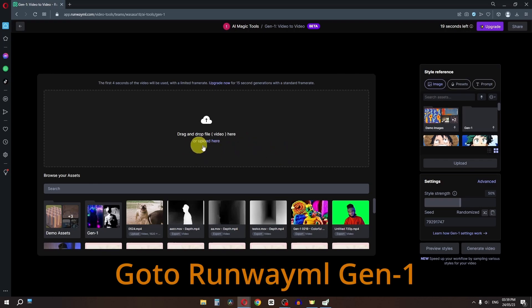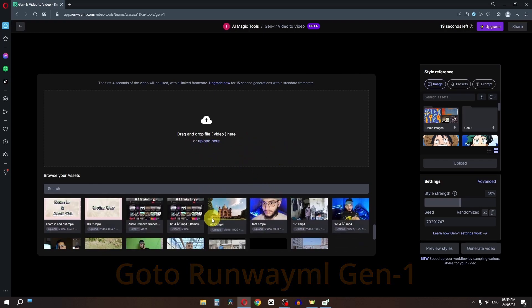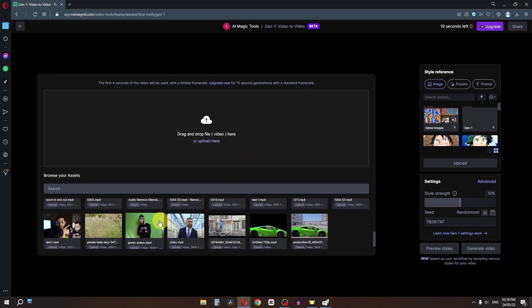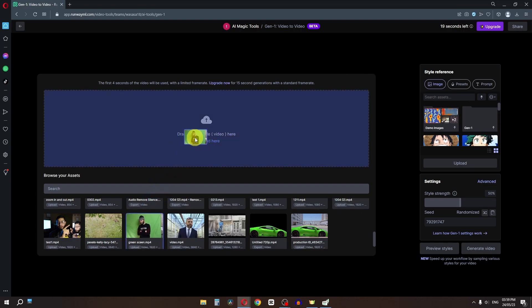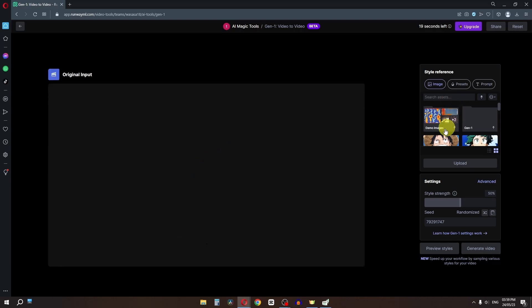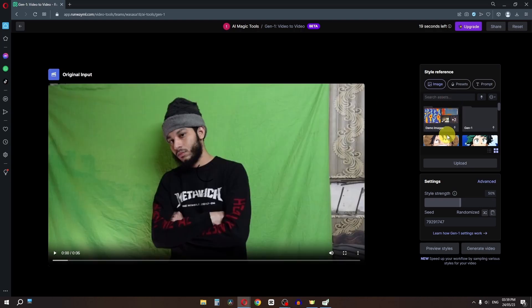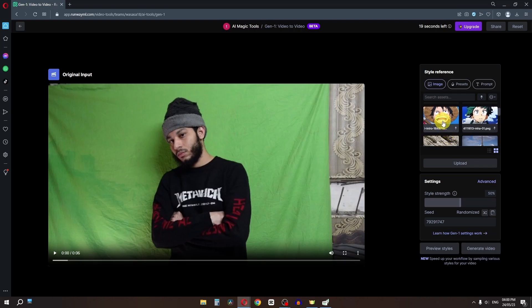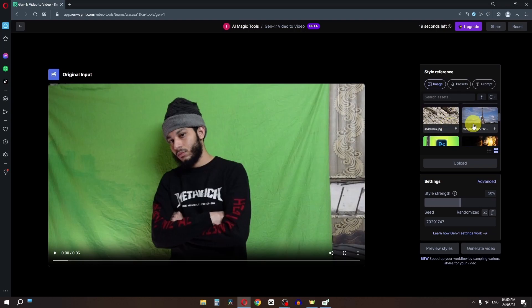Now we have this window and we have to upload our asset. So I'm going to select this video, drag and drop it right here. You can also upload your custom screenshot — as you can see I've uploaded some screenshots.